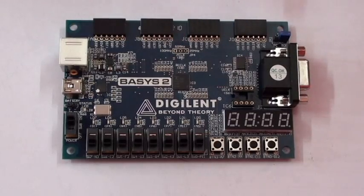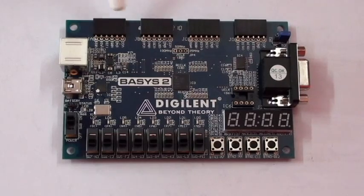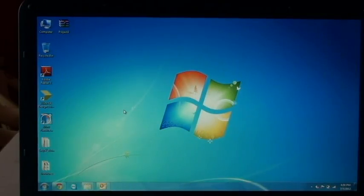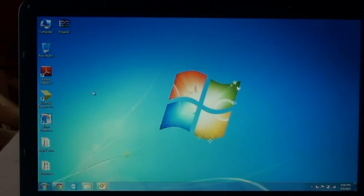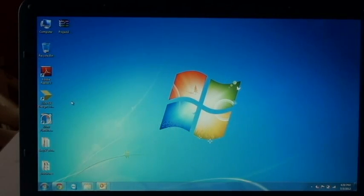It also has 4 six-pin headers for PMOD connectors as user IOs. To interact with the BASIS2, we will be using Xilinx software. Here I am using Xilinx version 13.4. We will have a small introduction to Xilinx and getting started with Xilinx.